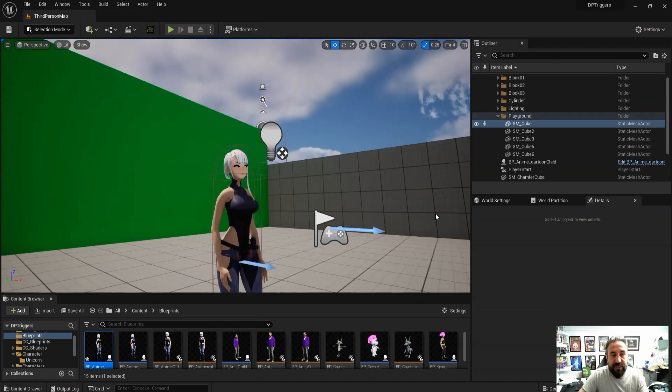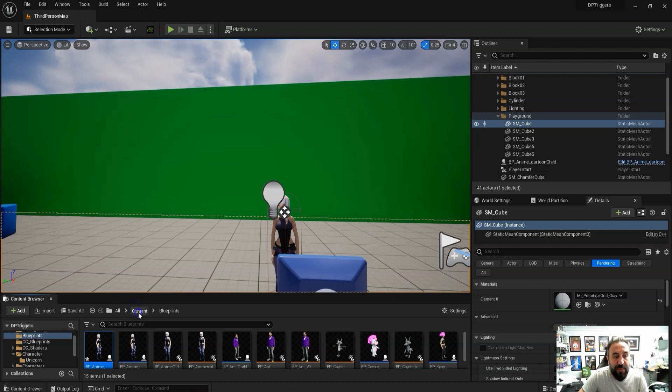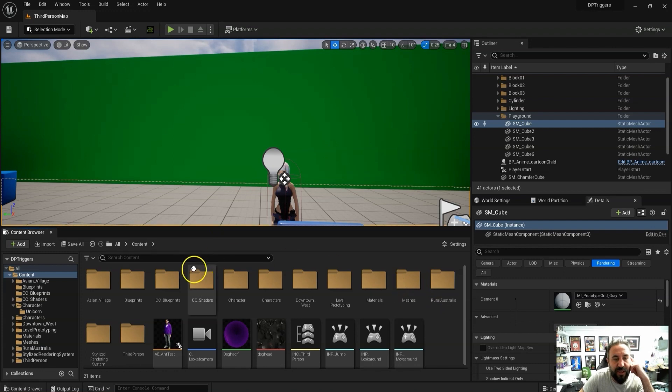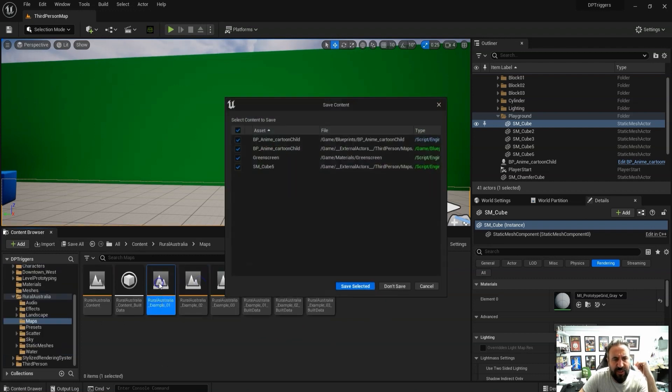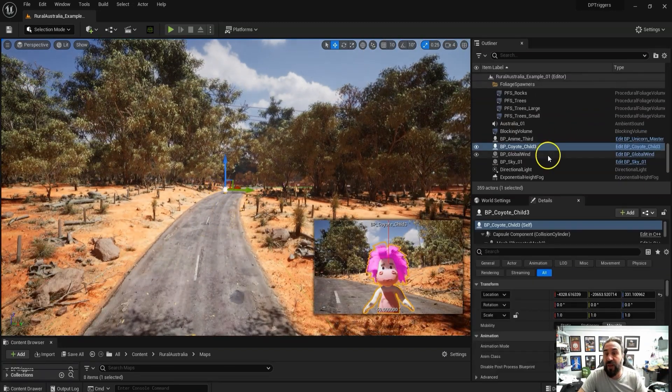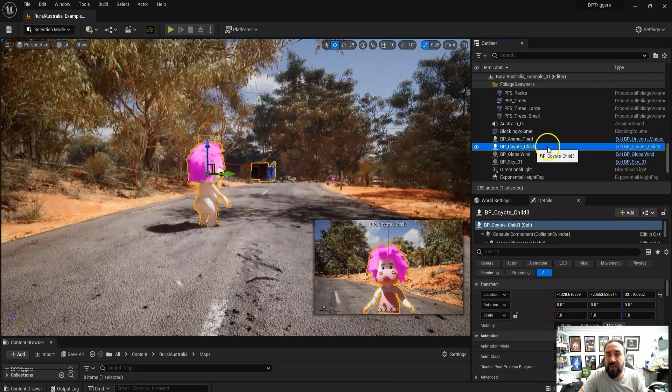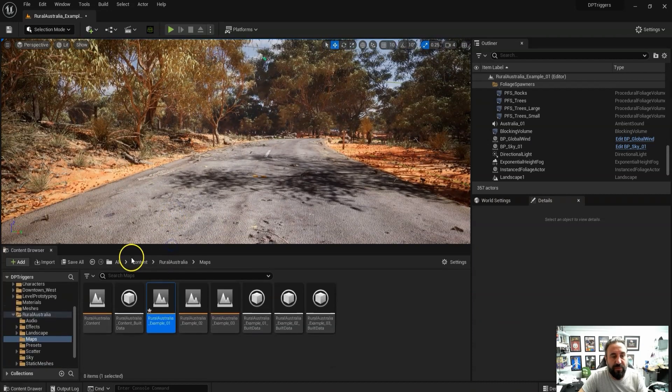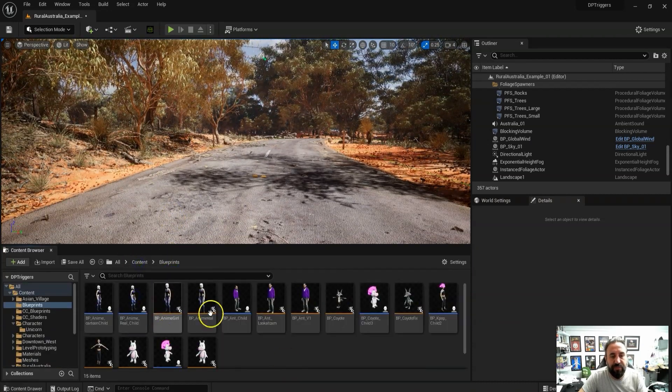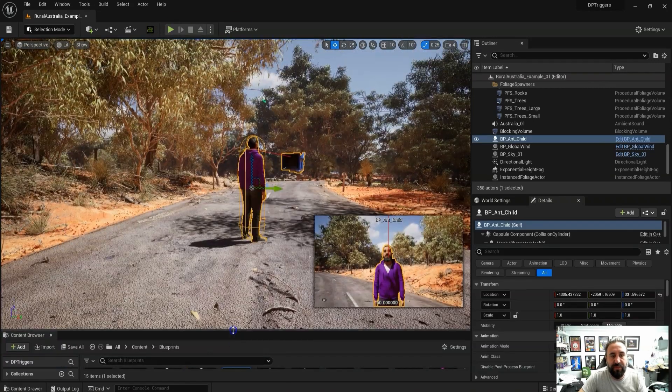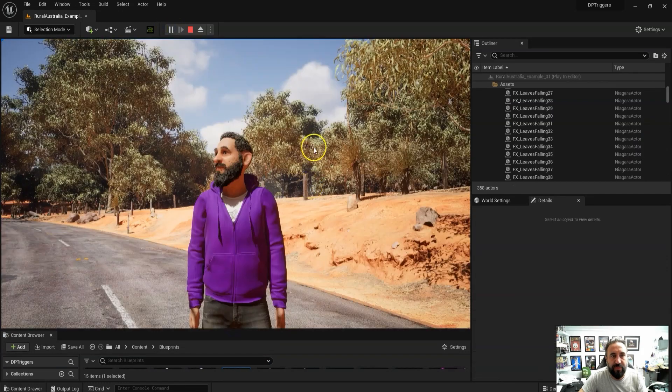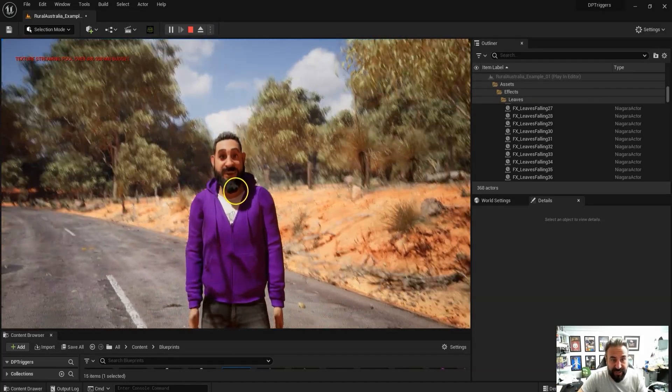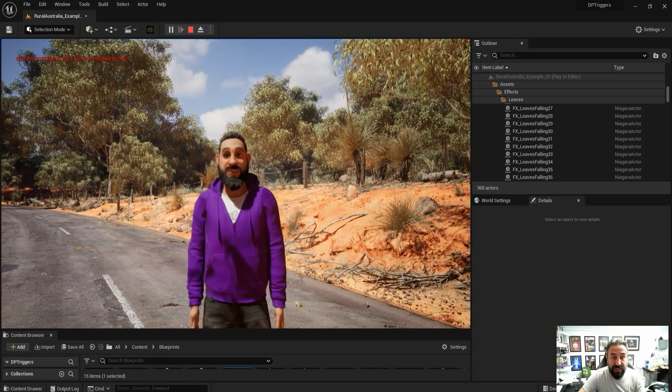You can see we've got some other characters set up. One of the nice things about being in the Unreal Engine is we can make use of different maps as well. We've got some free downloads, like this Australian map which is super high detail. This can be used as a background for your live stream. Hello, so you can see I am now in this realistic looking scenery.